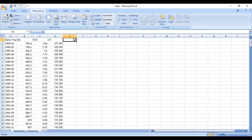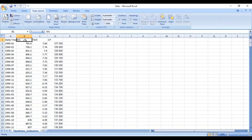First of all, you need to open your Microsoft Excel file. To arrange time series data, you need to first mention the date or the time period in the very first column. Since time series analysis means how a variable changes over the time period, in the first column we need to mention the date or time period. Afterwards, in the second column, you need to mention the name of the variable.